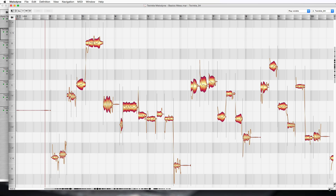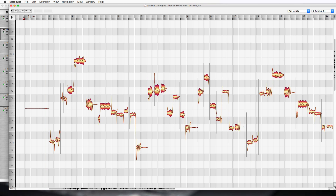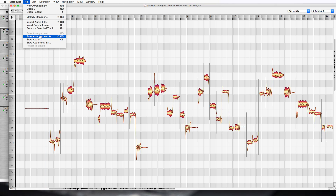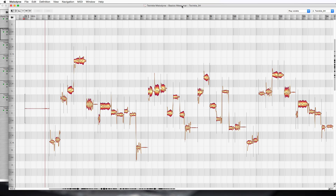You can zoom vertically and horizontally and zoom back out — really simple. That's your zoom in and zoom out in case you hit a wrong button and wind up zoomed in tight. Also remember the undo button: Command+Z will undo anything you made a mistake on. When saving, save the arrangement — that's what you always want. The audio save takes everything out of Melodyne so you can bring it back into Pro Tools, but we'll cover that in a separate video.